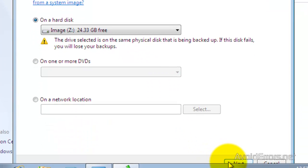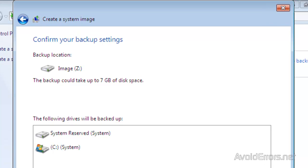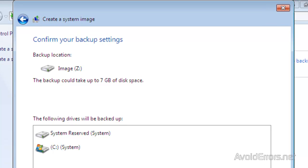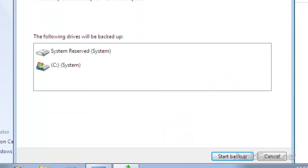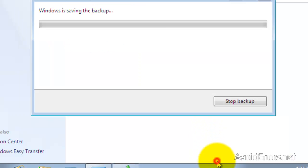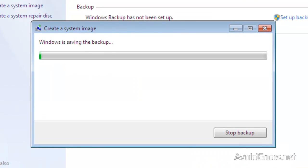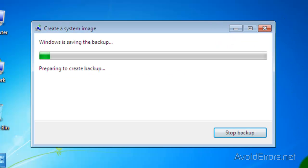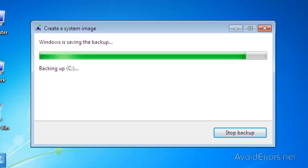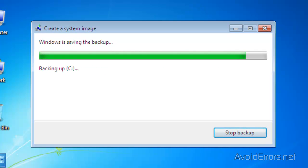Now click Next. Everything is going to be backed up to Z. Click on Start Backup. This process will take around 20 to 30 minutes. When the backup is done, it's going to ask you to create a recovery disk. I would recommend you to create the recovery disk so you can use it to recover from the recovery partition.